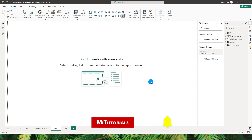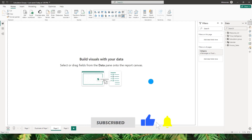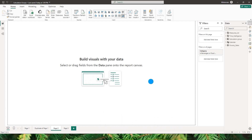Hello everyone, my name is Ismail and welcome to my channel MiTutorials. Microsoft has released a whole bunch of new features for Power BI in the month of October 2023, and one such important update is made to the model view, which now also has a model explorer.